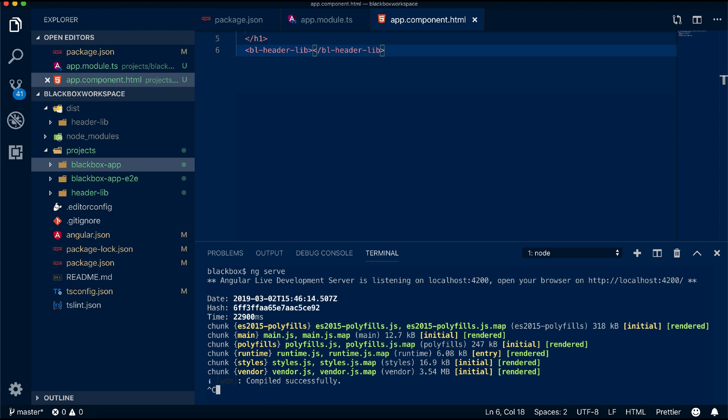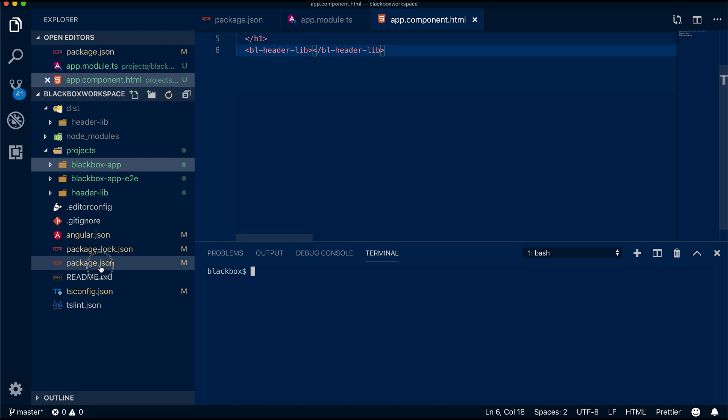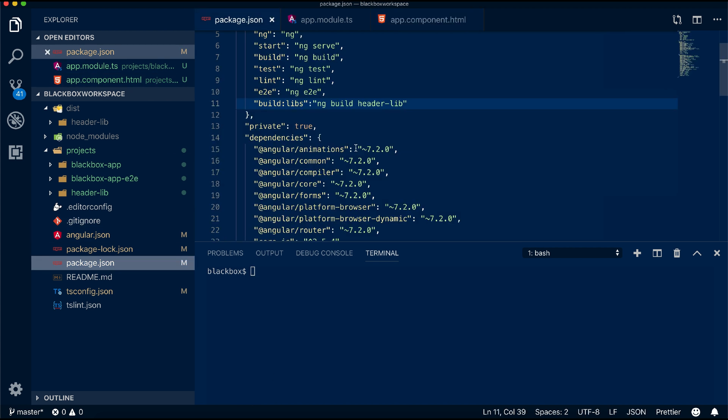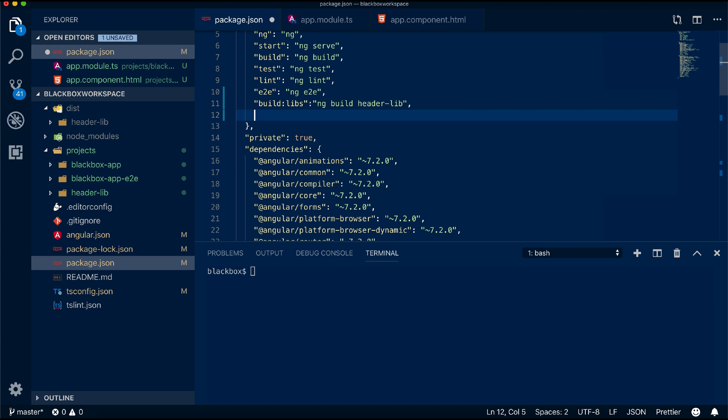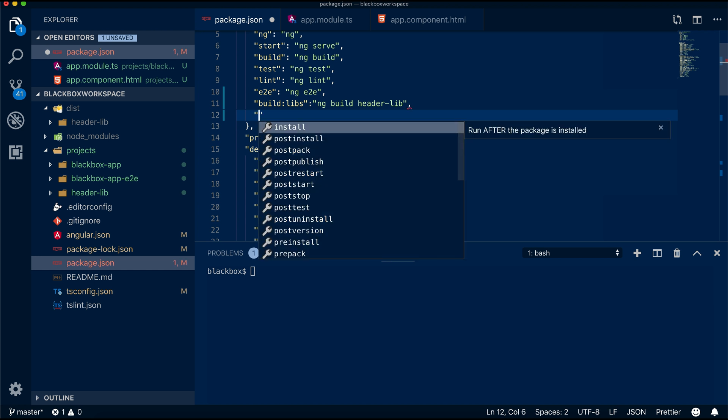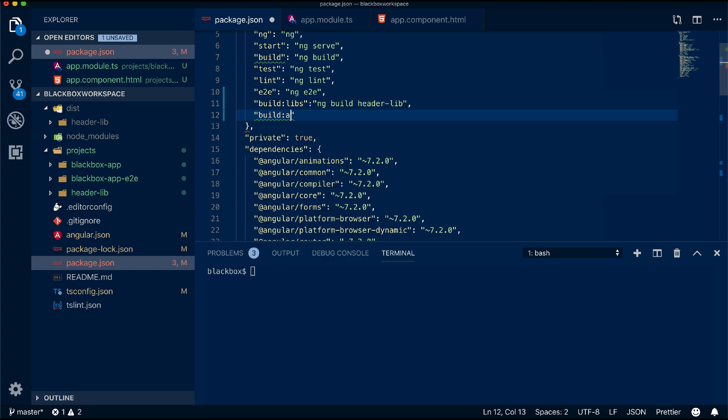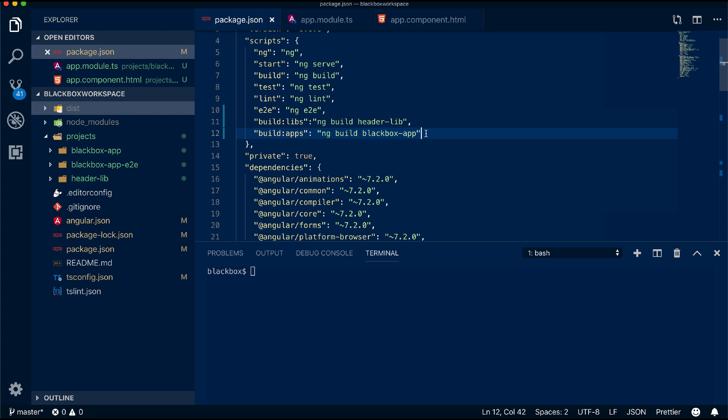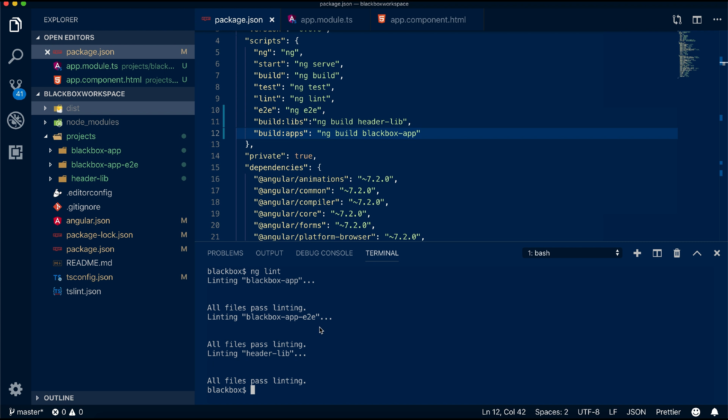I will also create a script entry which will build all the apps. You can also lint your app using ng lint to check for errors, and if you want you can also extend your TSLint to use any other lint factories, for example Airbnb TSConfig, to get better coverage of best practices.